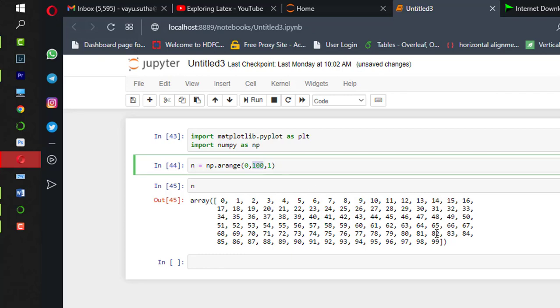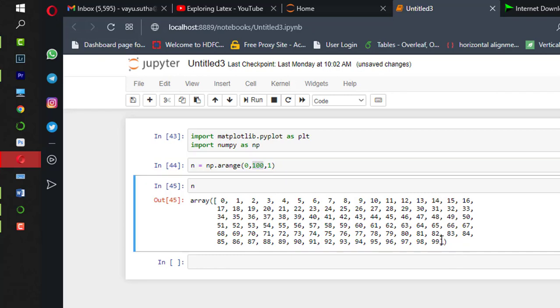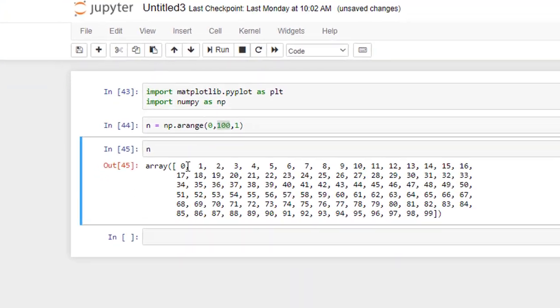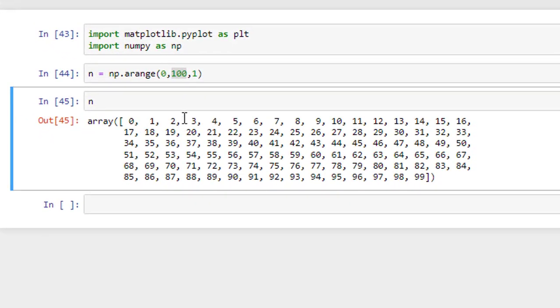Since maximum is 100, so excluding 100, it is 99. With the steps of 1, the difference between this and this is 1, difference between this number and the previous number is 1, difference between 3 and 2 is 1 and so on.